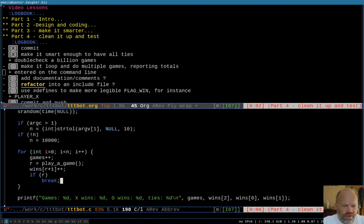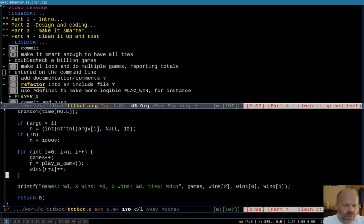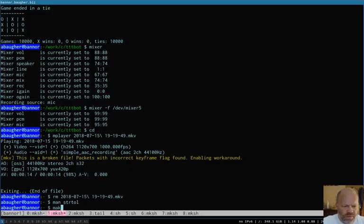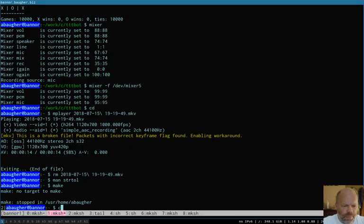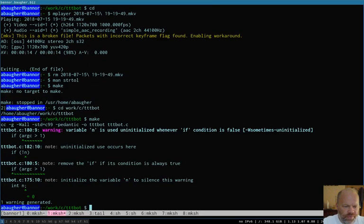Now, one thing, another thing I had done is right here, I had it breaking out of the loop if it did find something that wasn't a tie. We don't really need that anymore, because that was really just for testing. Okay. So, let's make it, oops, need to be in the directory. Okay. We have a warning.